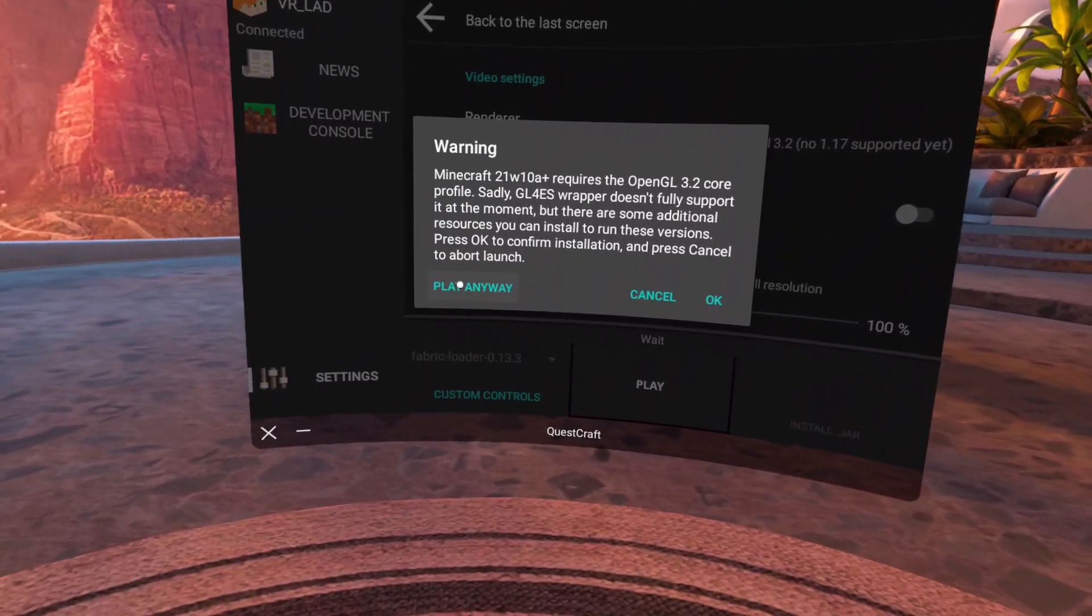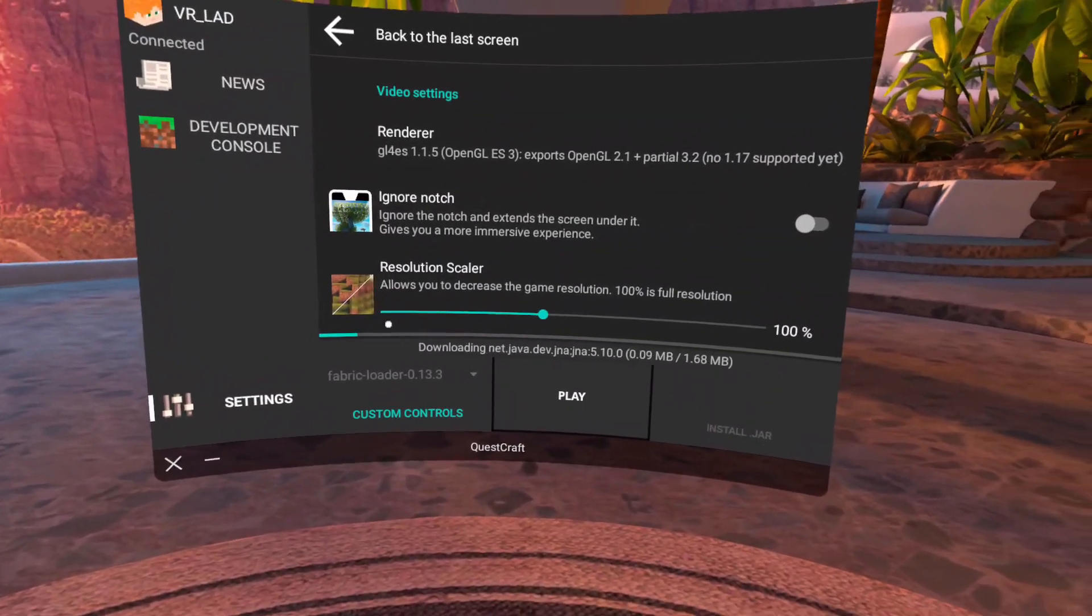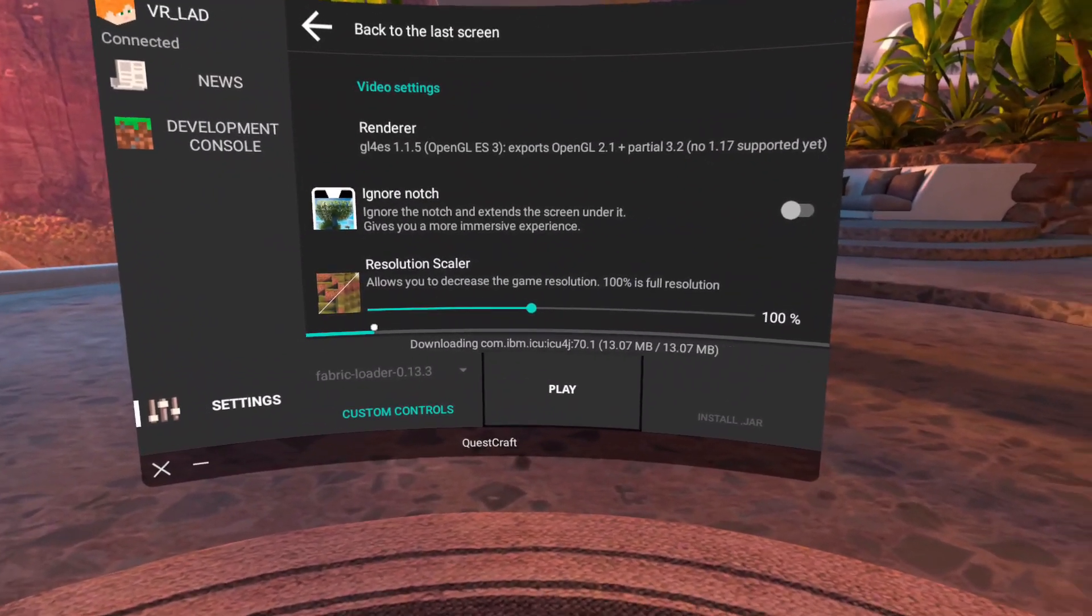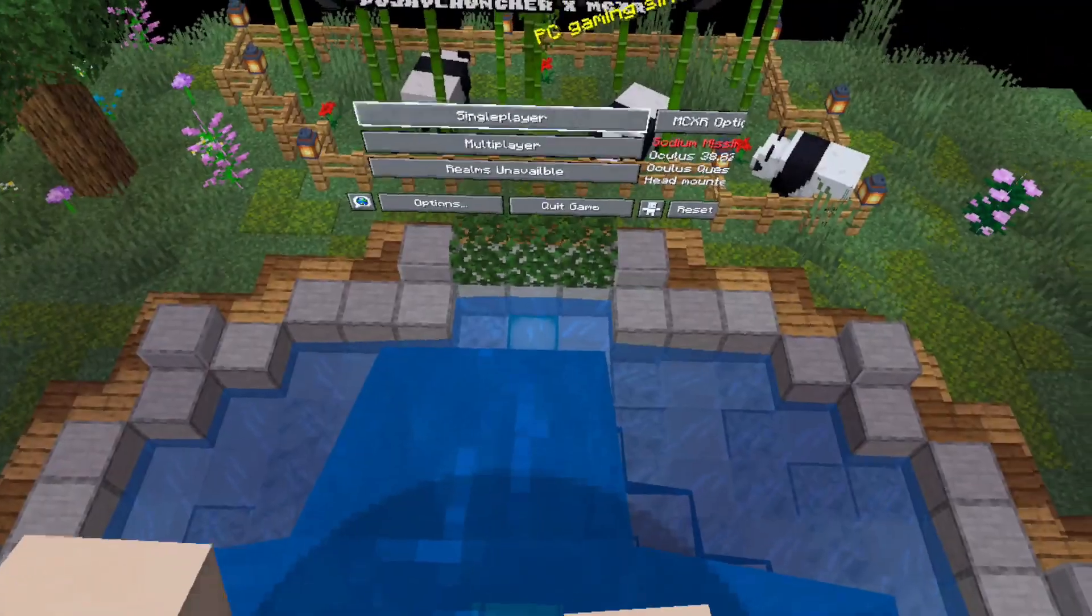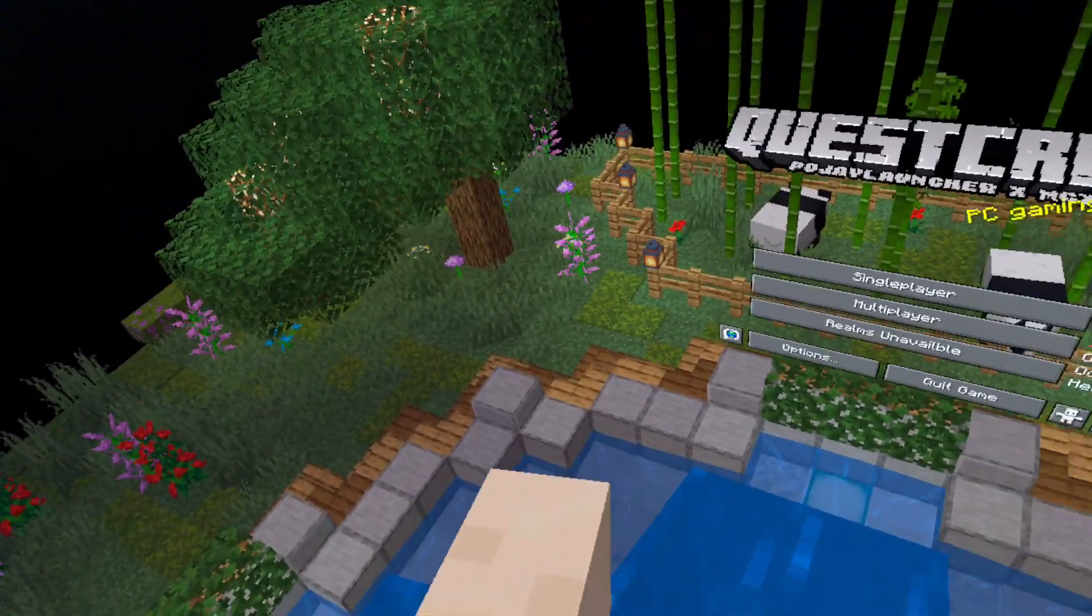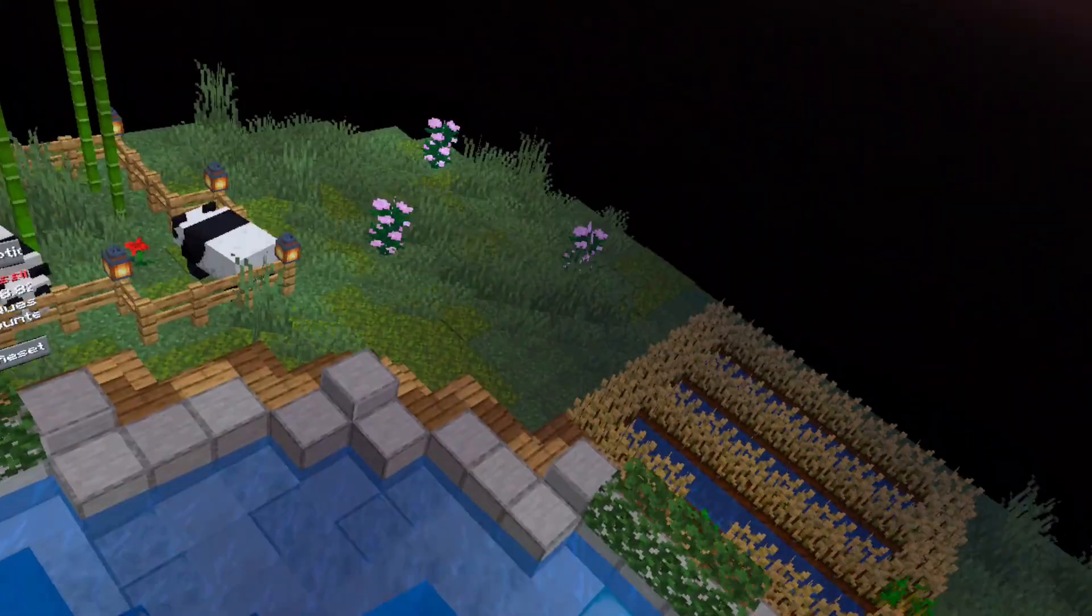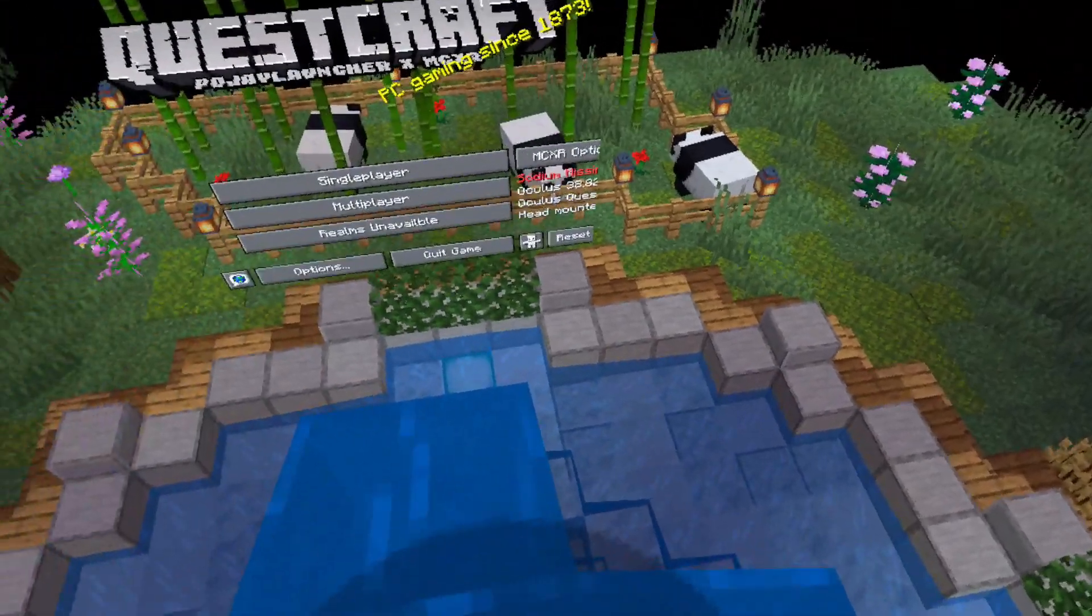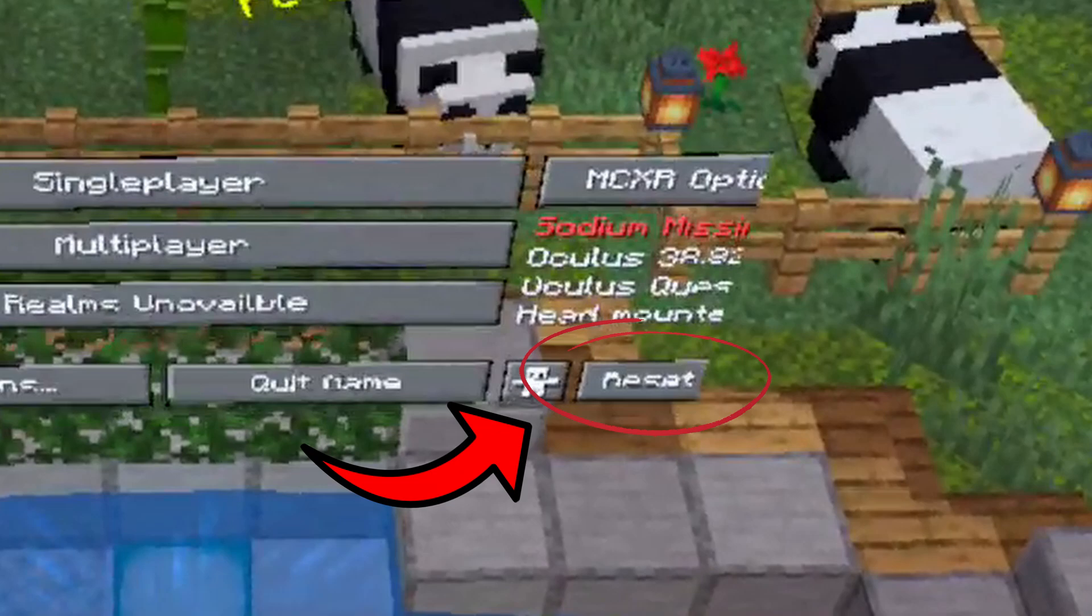Then make sure you always select Play Anyway, and after a minute or two, the game will launch with a red screen, and you'll be in the Minecraft Home Menu. But wait guys, because the next part is hugely important. Now make sure you select the reset button in the bottom right to optimize the game.